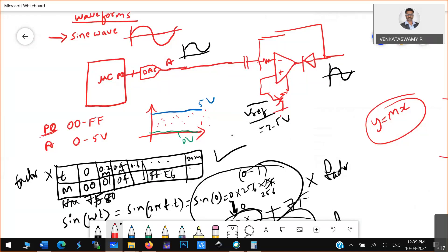The microcontroller program is very simple — nothing great about it. It just points to external memory, takes values one by one, and outputs them on P0. It takes values from external memory one by one, puts them in the P0 port, and the sinusoidal waveform comes at the output terminal of your module. The program is simple, but to understand it you need all of this background knowledge. Thank you all, happy weekend.